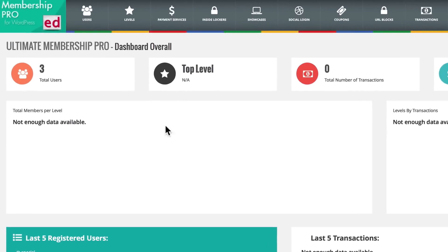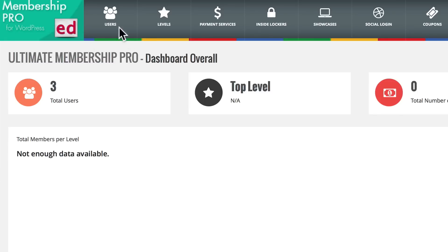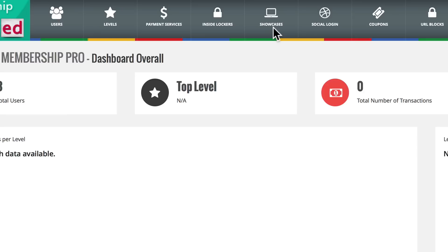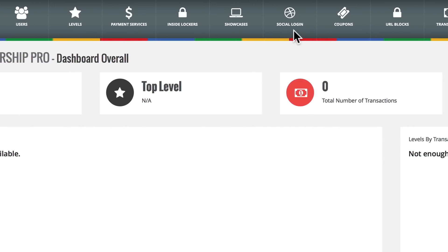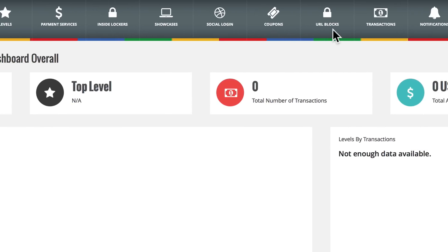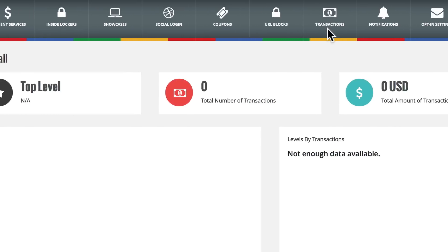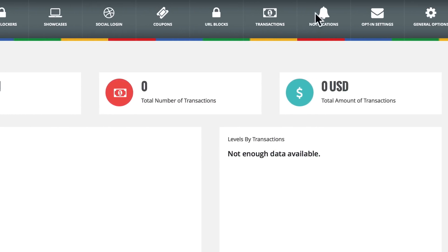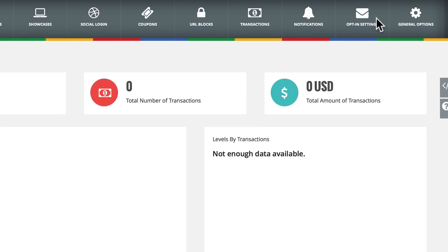At the top you'll notice little tab icons, including users where you can create users and save your user list, levels for subscription and user levels, payment services that help you connect your payment gateways, inside lockers that help you hide content within content, showcases for setting up your front-end displays and pages, social login for registering and logging in socially, coupons for discounts for your membership, URL blocks for restricting content based on its URL, transactions for payment transactions, notifications where you set up notifications by email, opt-in settings for connecting with email marketing programs, and general options with a variety of settings.